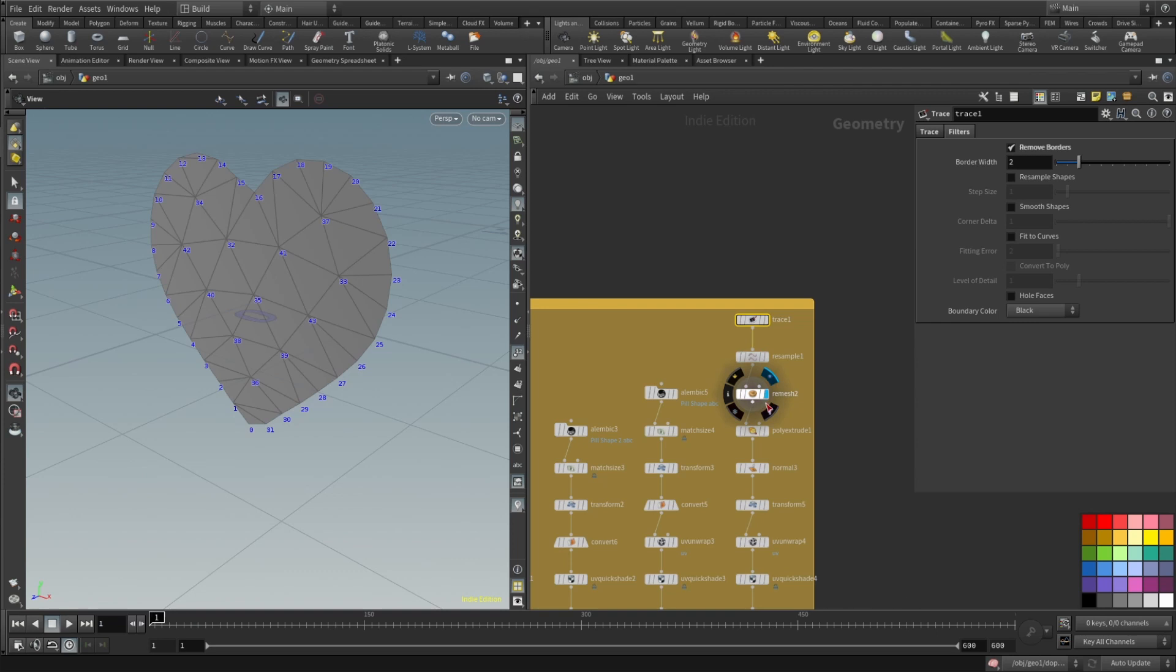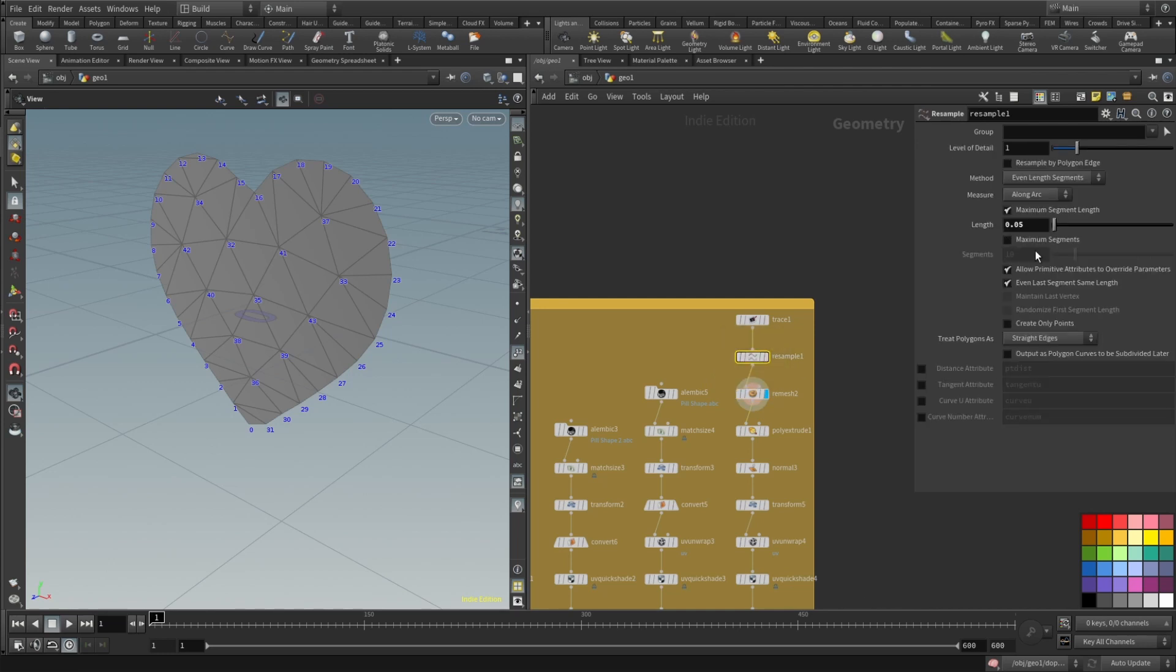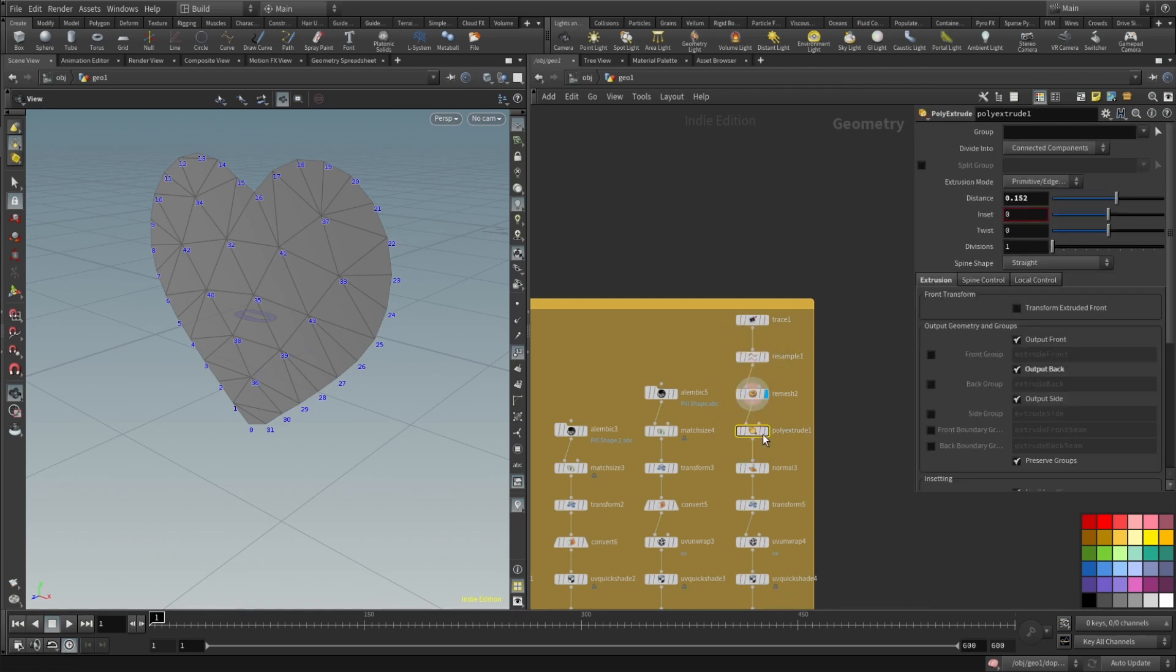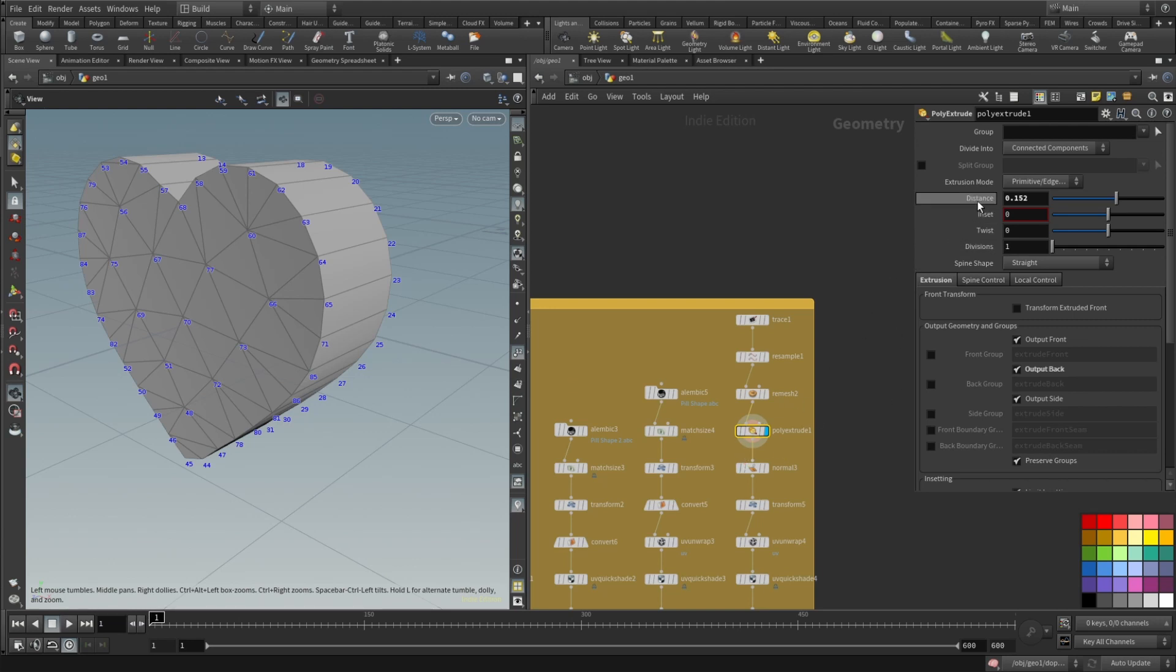So let's resample that. Add a remesh, remesh target size set to 0.1, resample length set to 0.5 and then poly extrude. Just your regular poly extrude and distance set to 0.152.